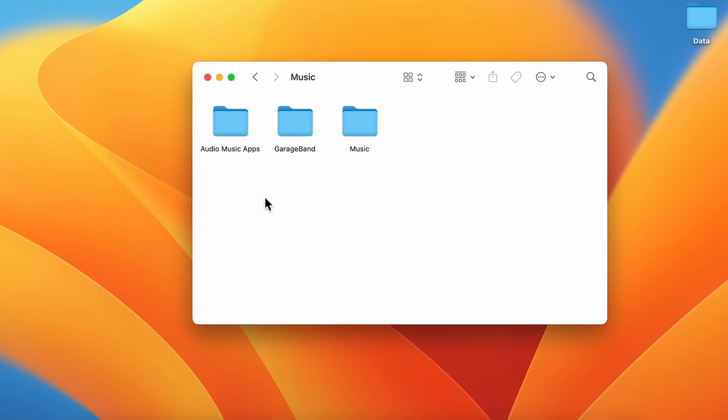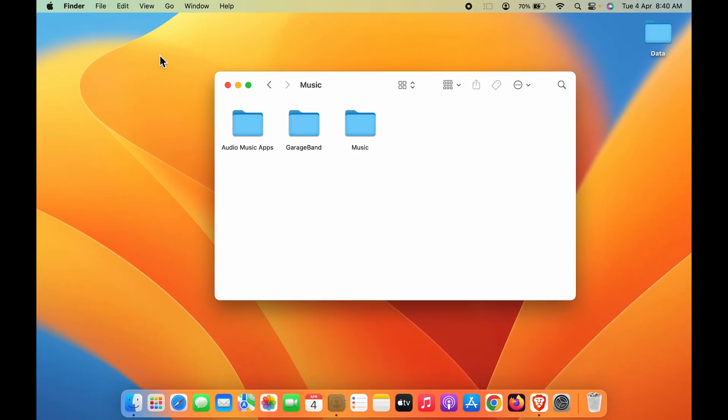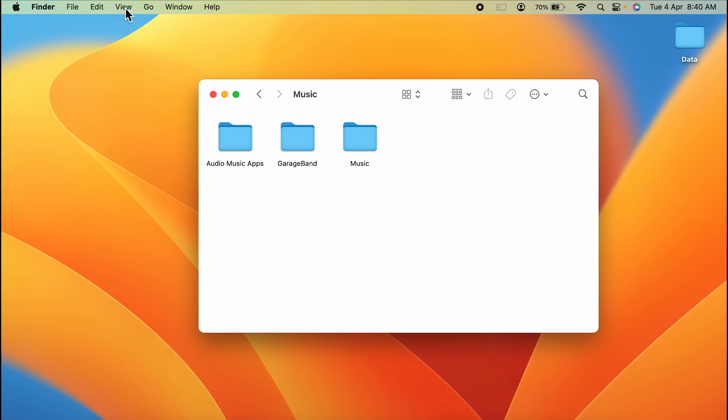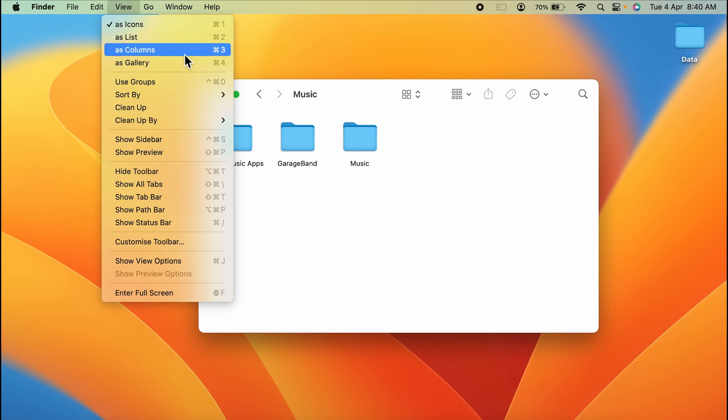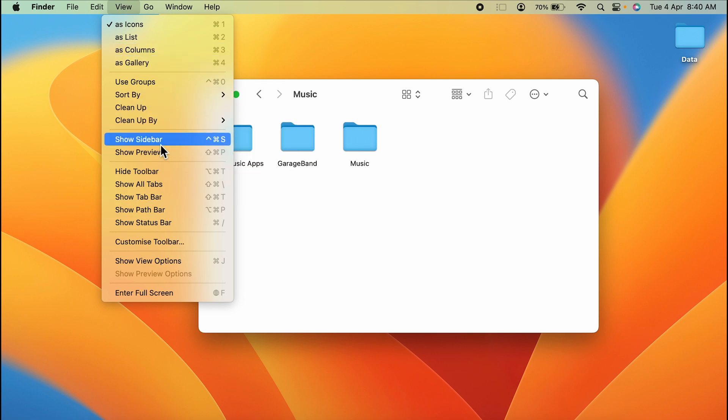All you have to do is, if you're not able to see the sidebar and you want to add it, go to the View option on the menu bar. Once you go to View, there are multiple options on this list. You can see there is an option for Show Sidebar.